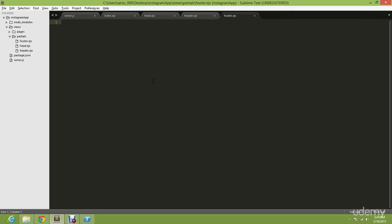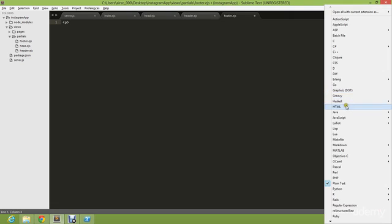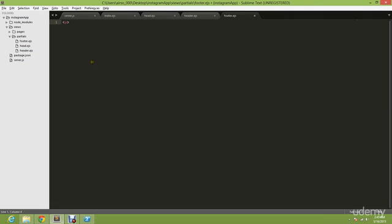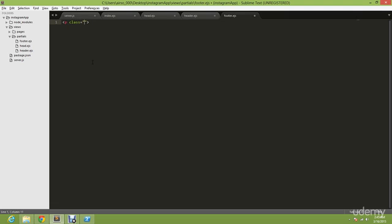Once you have footer.ejs, go ahead and type 'p', as usual go down and change to HTML. Very redundant, but you have no choice. There's a plugin for EJS but I haven't installed it yet. If you guys want to install it, go ahead. Very simple. You don't need to go down and change the HTML every time.